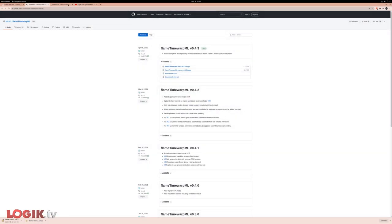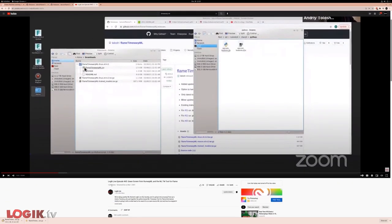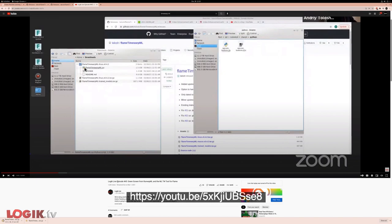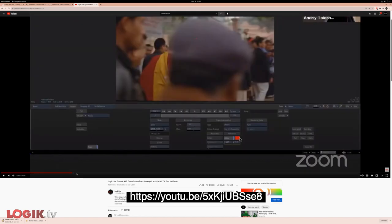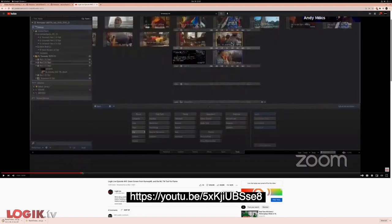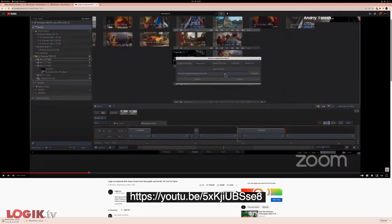In the meantime, if you want to deep dive on the tool and Andrew's background, check out Logic Live episode number 45, green screen from RunwayML and the ML time warp tool for flame. It's a good deep dive on the science behind the tools, how it works, and some other features on how to use it.